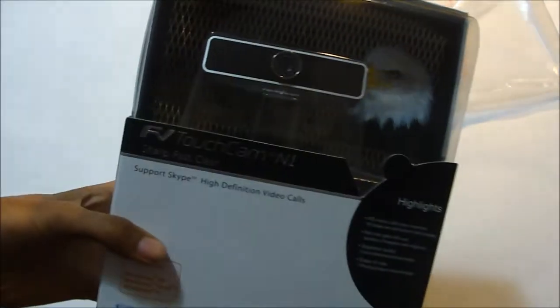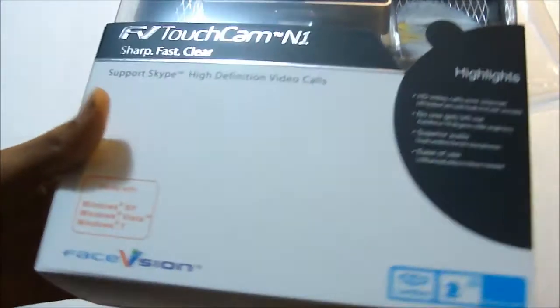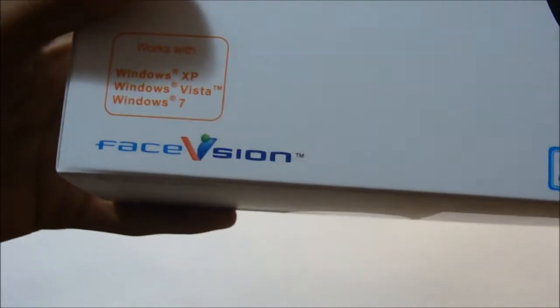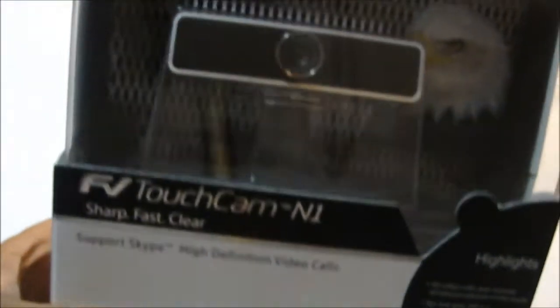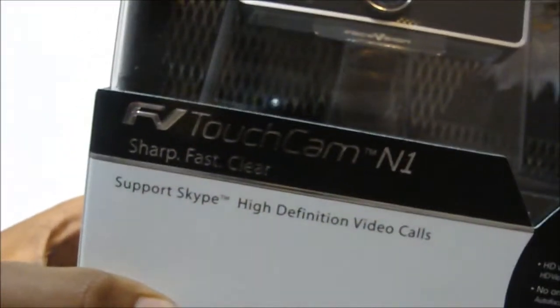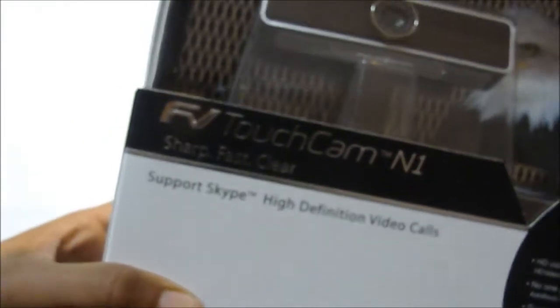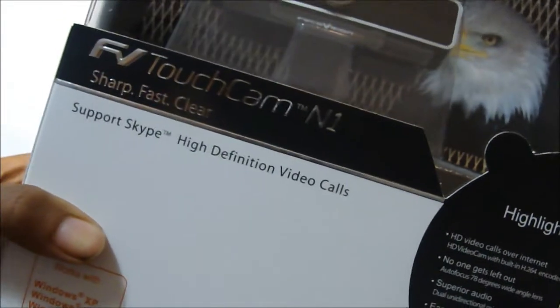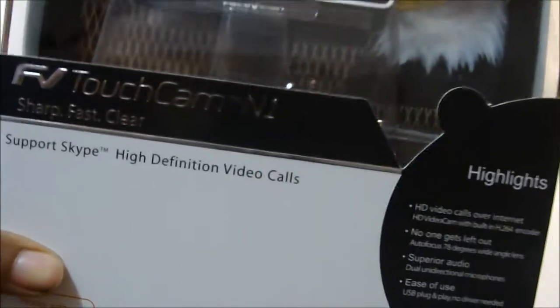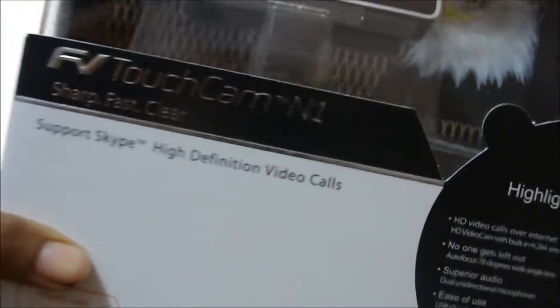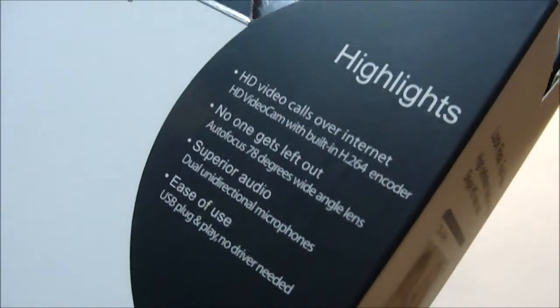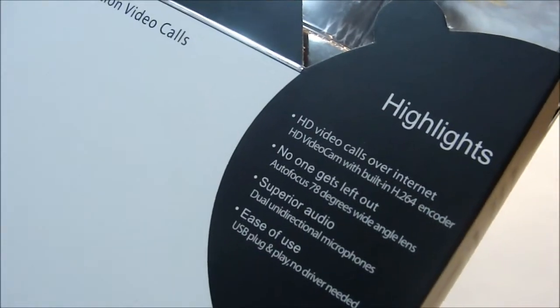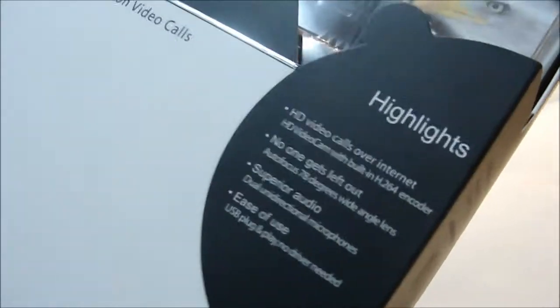This is the FaceVision, that's their company name, facevision.com. This is basically their FV TouchCam N1. This is like HD video calling over internet sites for Skype.